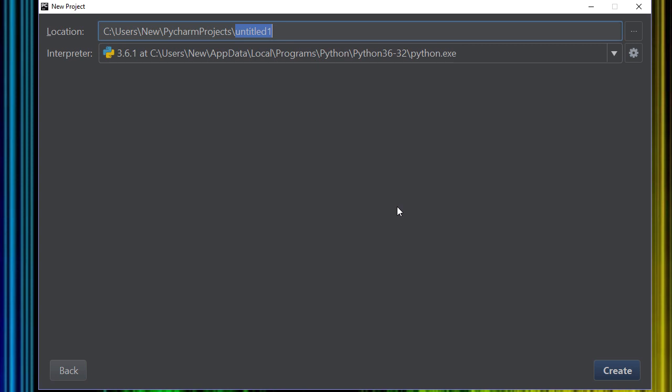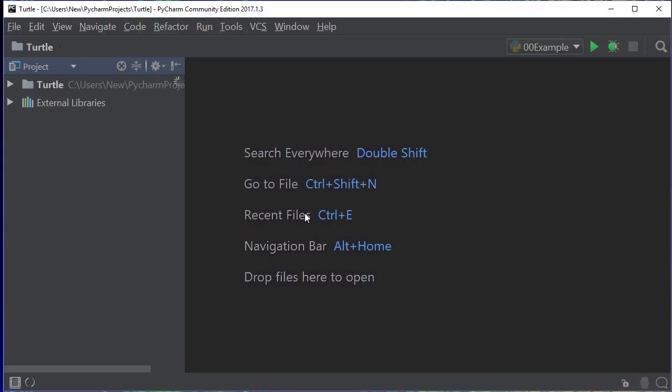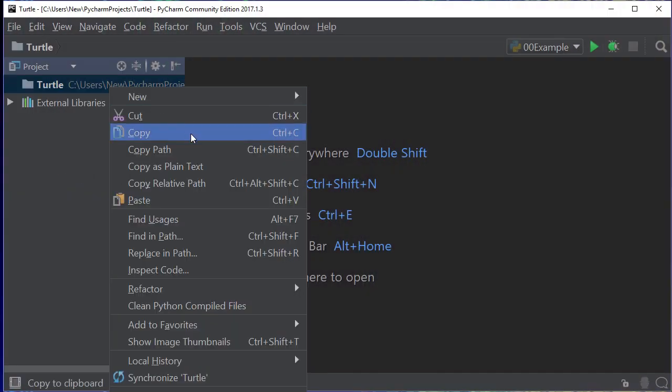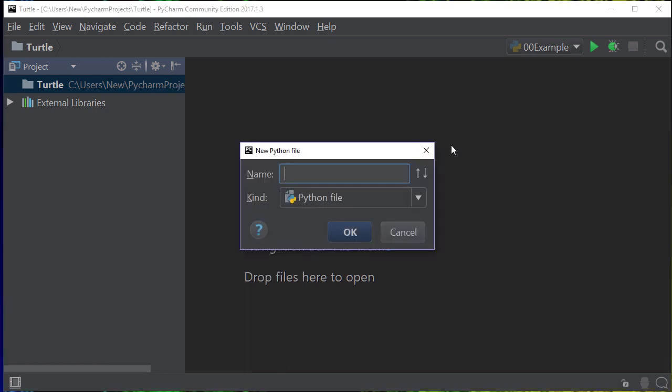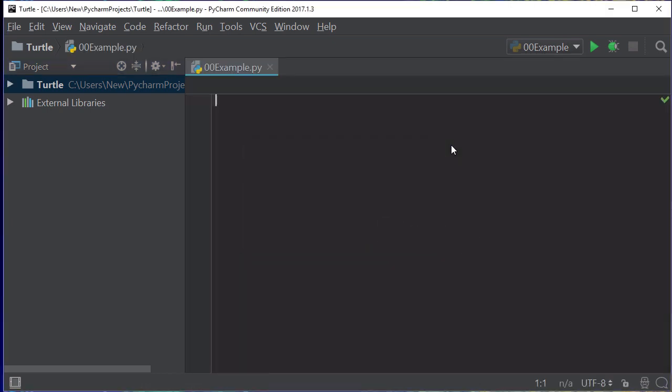We're going to create a new project called Turtle. I've already got one there so I'm just going to overwrite this. Then we're going to right mouse click and go new, and we're going to start a new Python file. I'm just going to call it 00 example. As I go along I can have more examples or you can label them with proper names. Now what we want to do is use an external module.